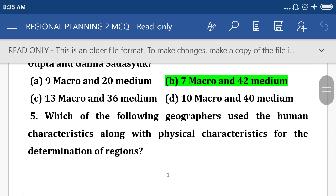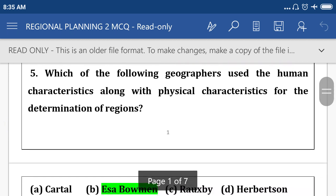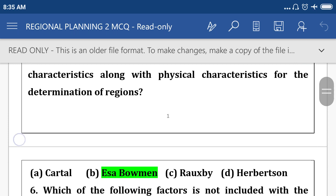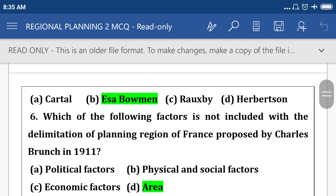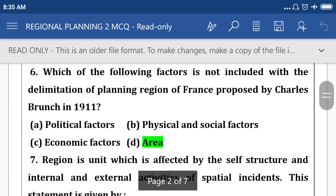Which of the following geographers use human characteristics along with physical characteristics for the determination of a region? Option B: S.R. Bowman. Which of the following factors is not included in the delimitation of the planning region of France proposed by Charles Dones in 1911? Option D: area.